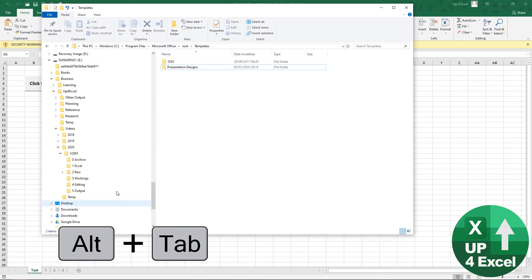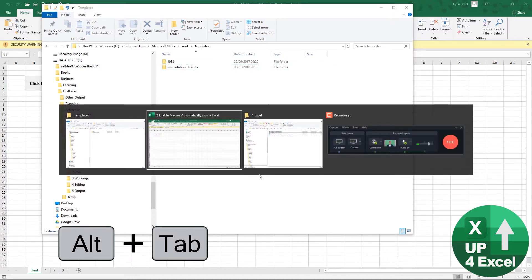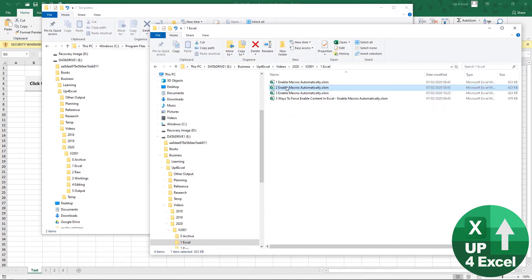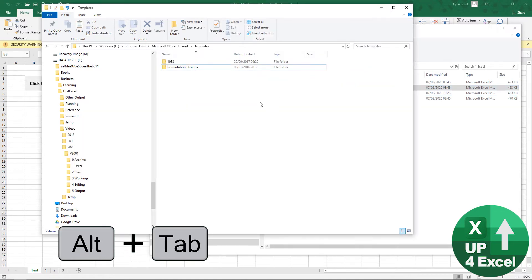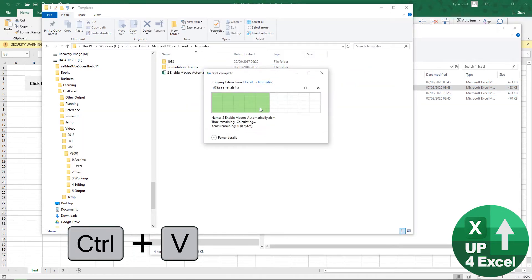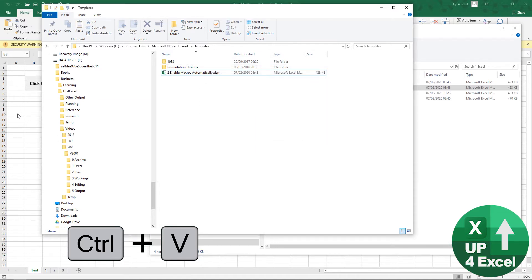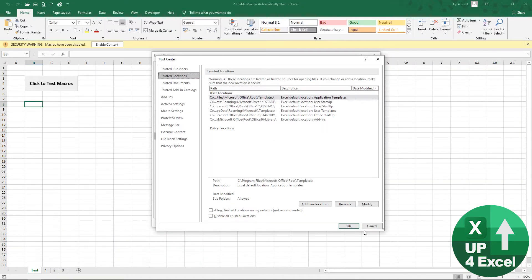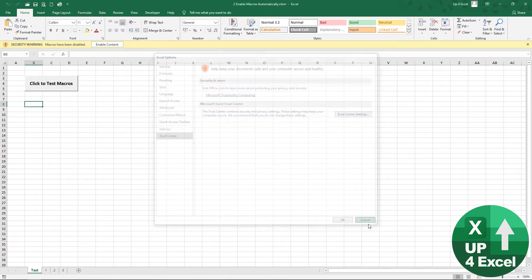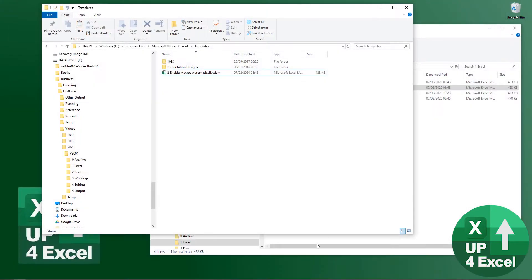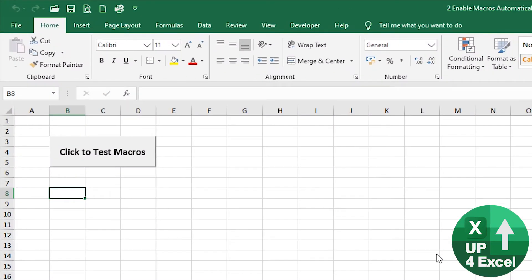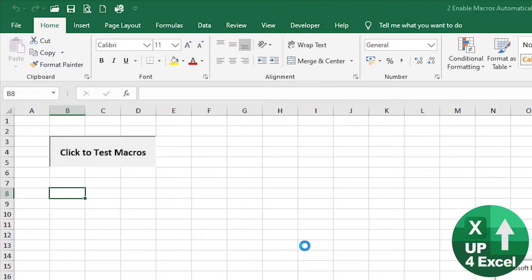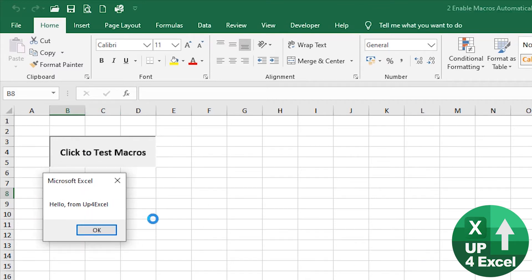I've already opened that folder, so I'm just going to take the spreadsheet from here, copy it, and paste it in there. Now if I go back to Excel, cancel out of everything, and close it — then open it from that template location — you can see there's no security warning. Macros work straight away.